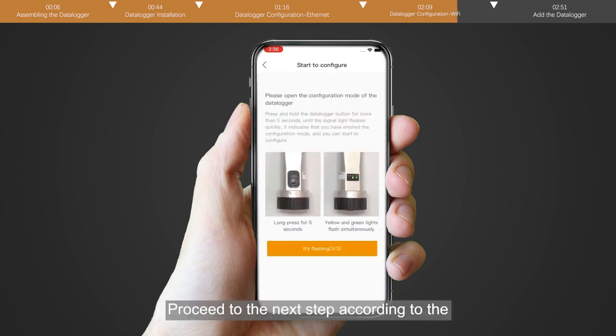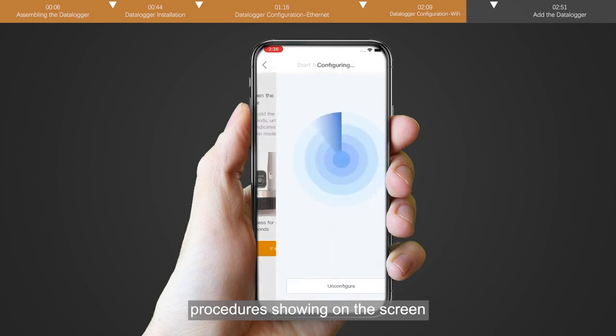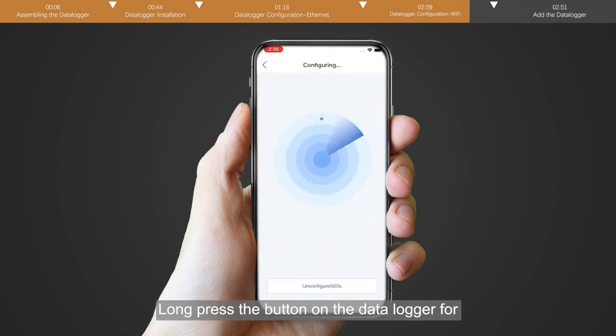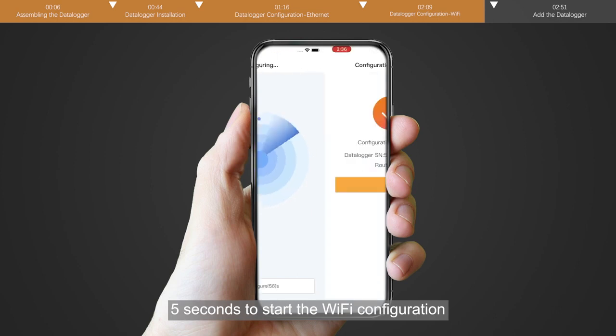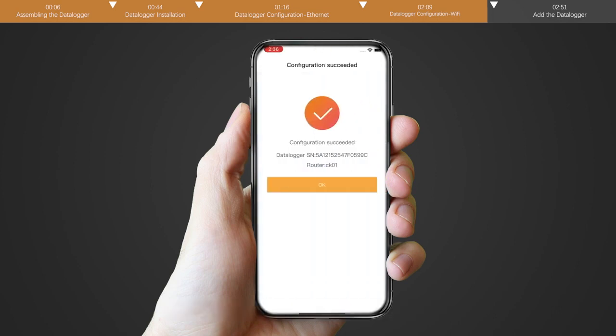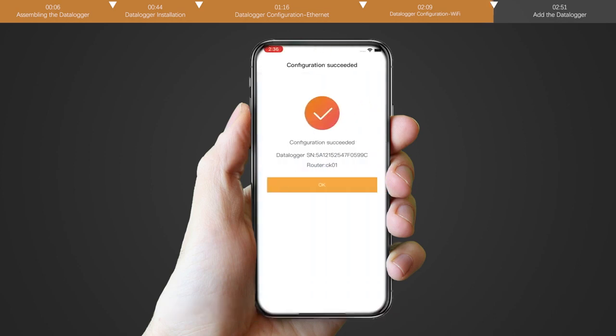Proceed to the next step according to the procedures showing on the screen. Long press the button on the datalogger for 5 seconds to start the Wi-Fi configuration. Configuration succeeded.